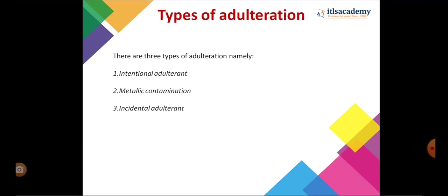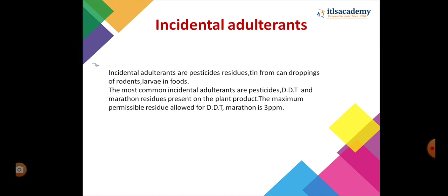Incidental adulterants include pesticide residues, tin from cans, droppings of rodents, and larvae in foods. The most common incidental adulterants are pesticides — DDT and malathion residues present on plant products. The maximum permissible residue allowed for DDT and malathion is 3 ppm.